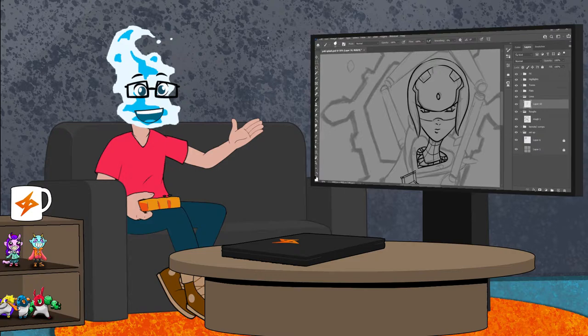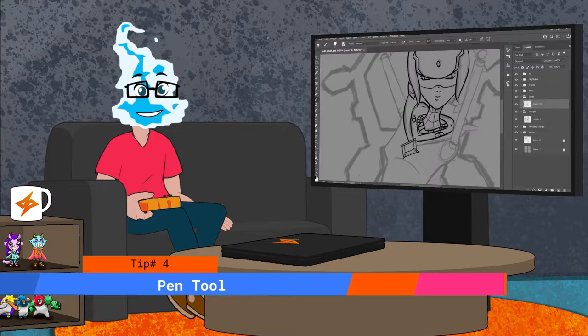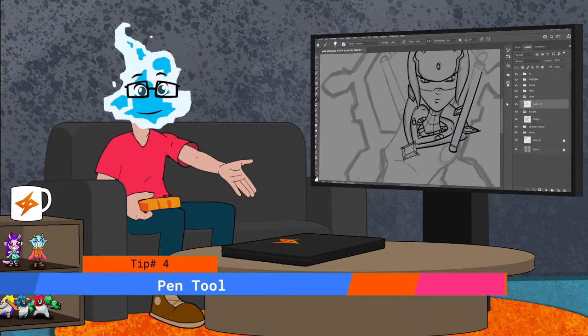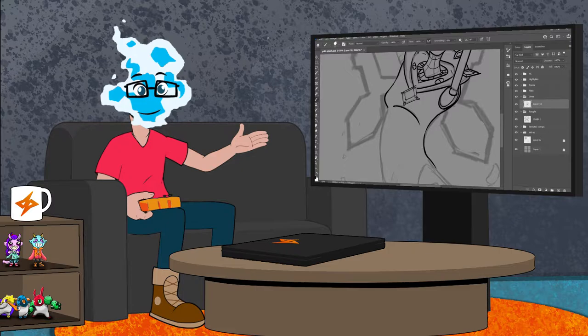After struggling with tip number three or deciding you want to try a different method, there's the pen tool. The pen tool can be a lifesaver for any artist. With the pen tool you can make a stroke as long as you want. And an extra thing I like to do is erase the tips so it gives it more weight.